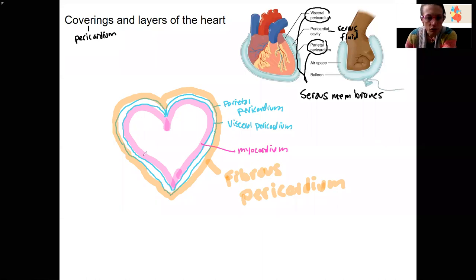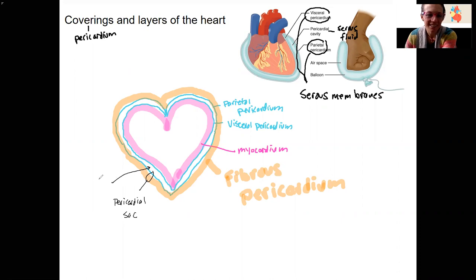You can see these two layers are very closely associated. This here is actually our pericardial sac that encloses the pericardial cavity that has that serous fluid in it.